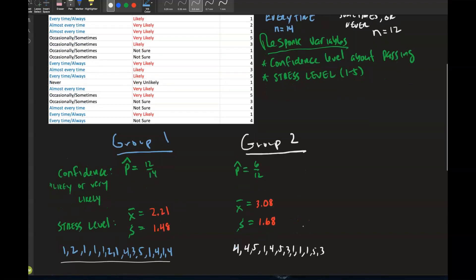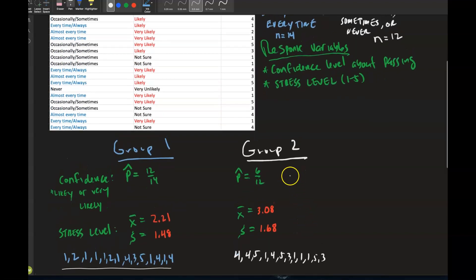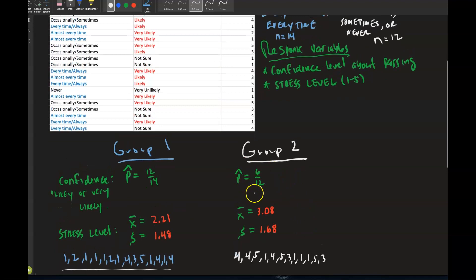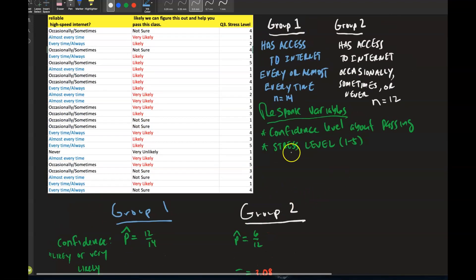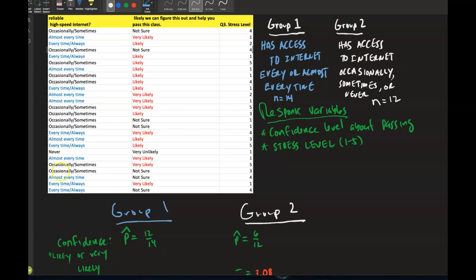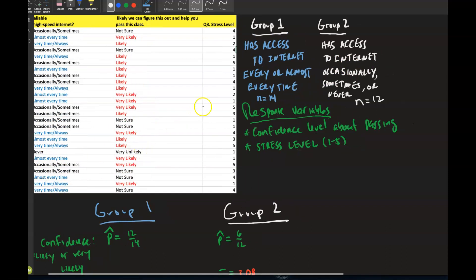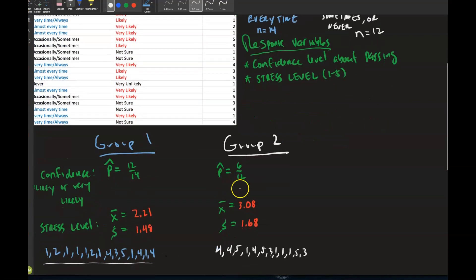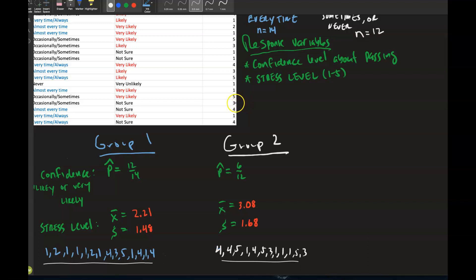I did the same thing for Group 2 — those with internet access occasionally, sometimes, or never. I matched up their stress level numbers, giving a list of 12 values. Find the mean and standard deviation for that group as well.